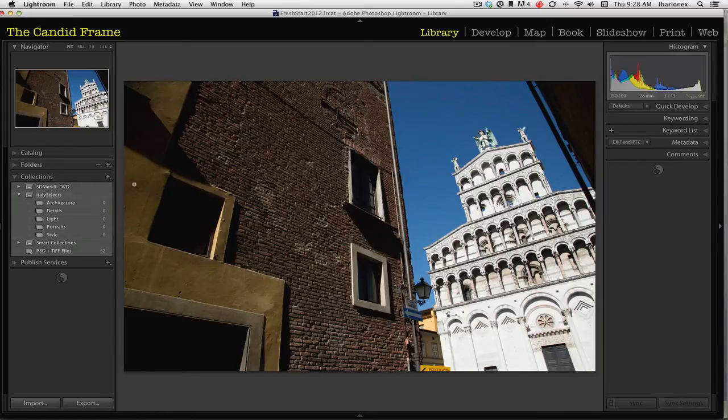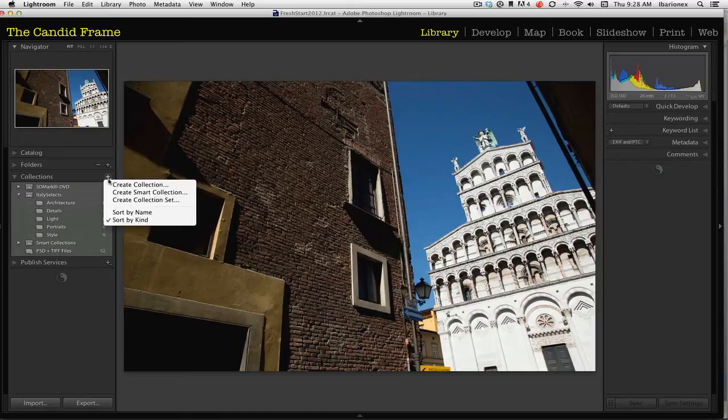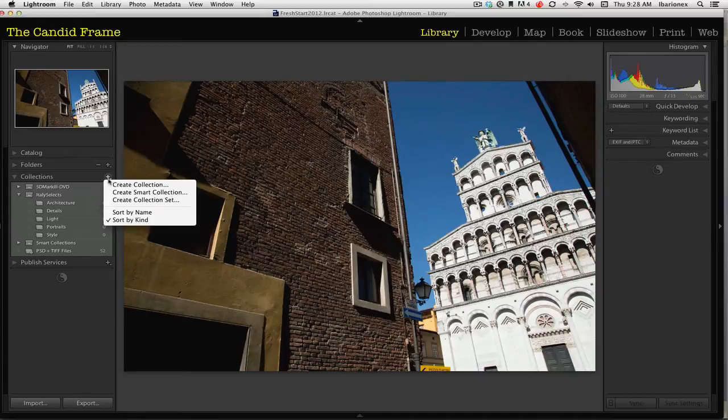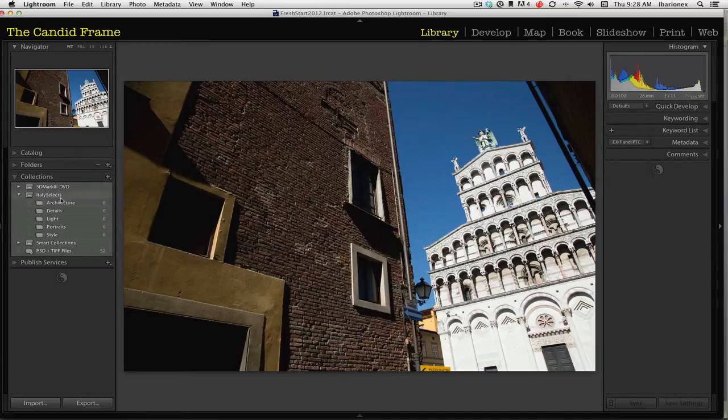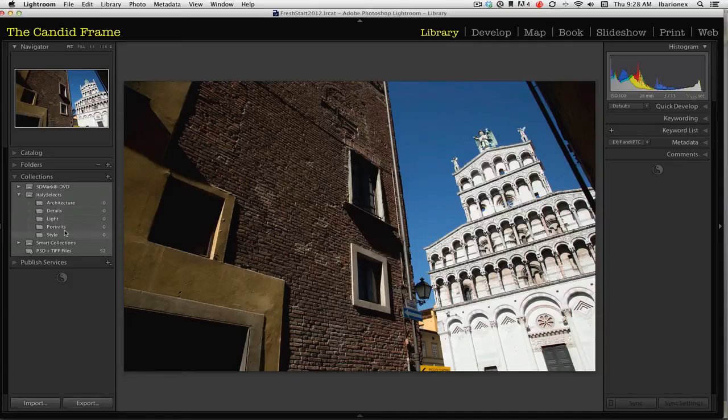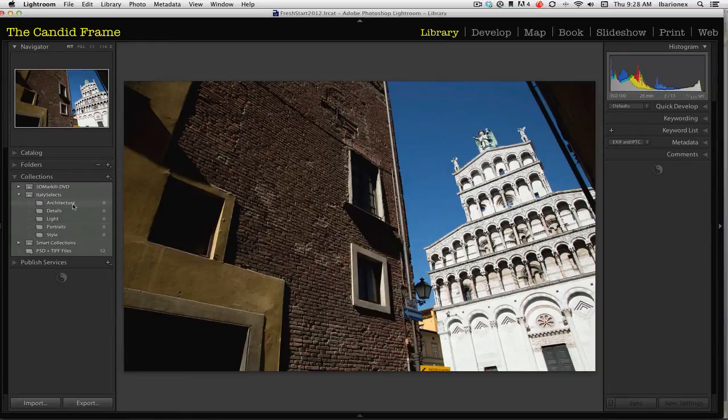As you can see here, I created a collection set called Italy Selects. And I want to create folders within here that sort of identify each of the types of photographs I was making there. Here I have architecture,